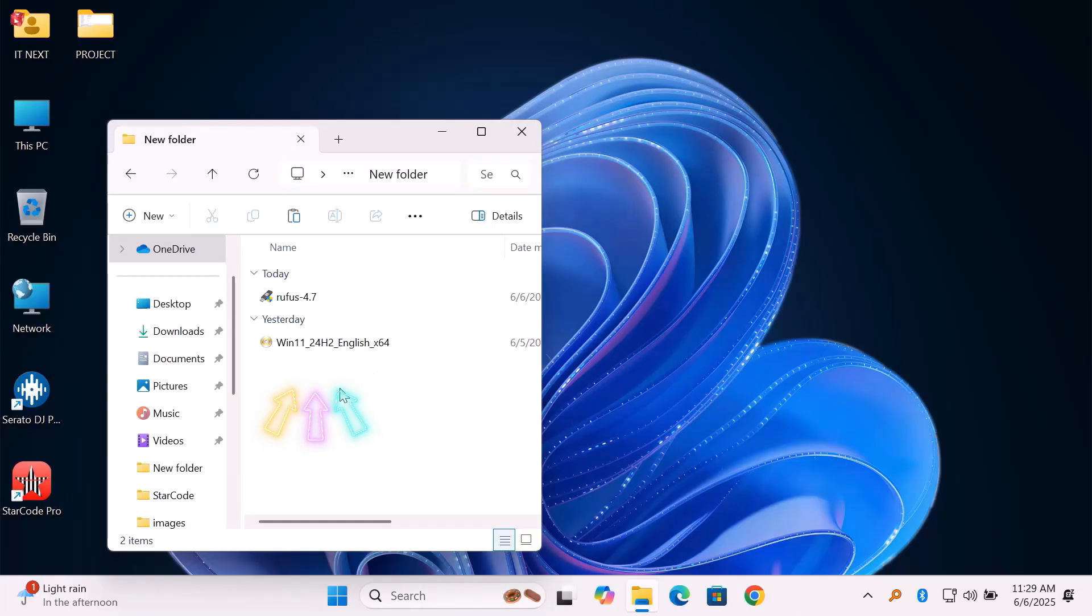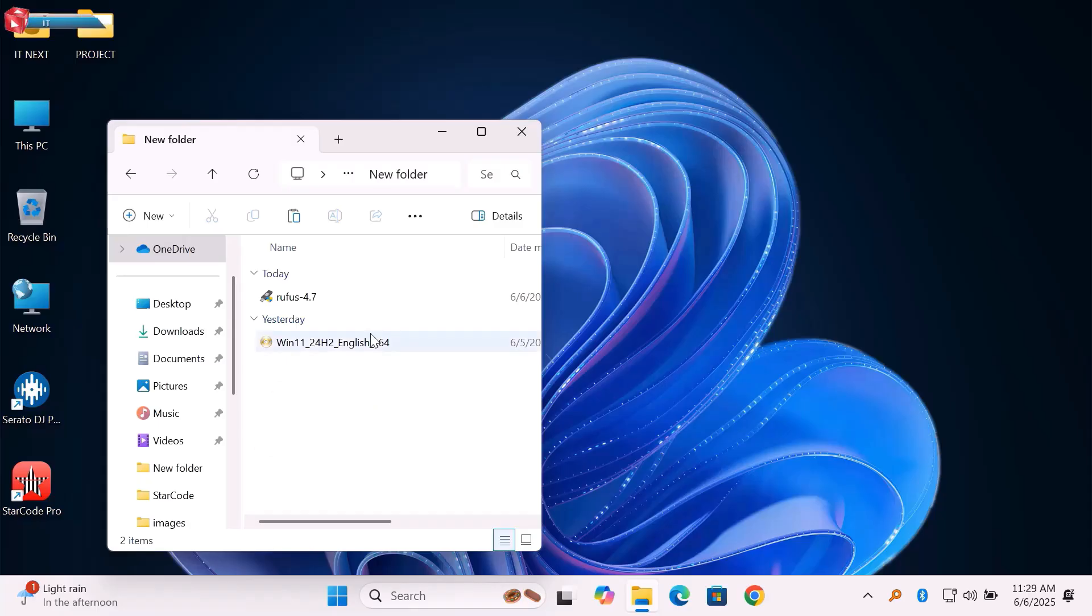Now, let's create a bootable USB using the Rufus tool. Plug in your USB. Click to open Rufus.